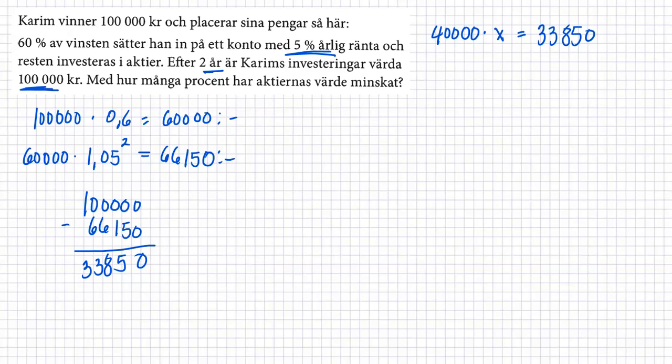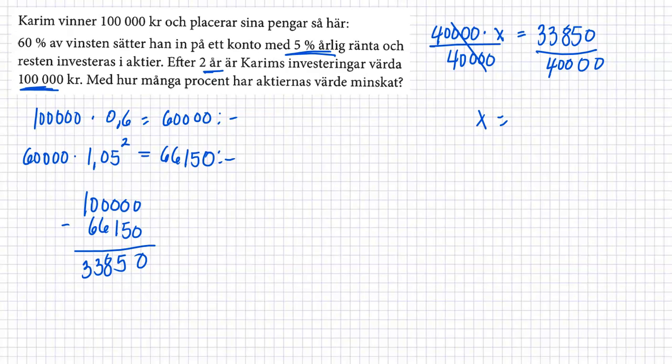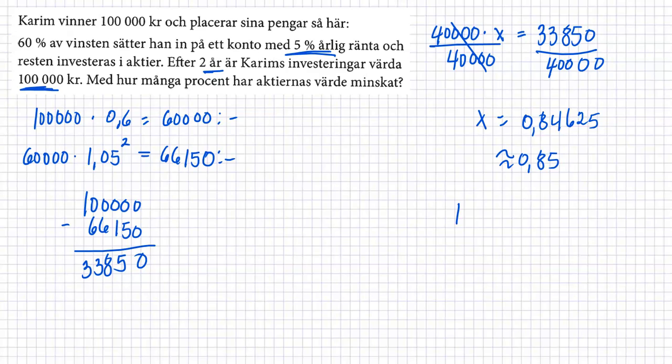Så vi ska titta hur har den ändrat. Så har vi det där med 40,000. Så har vi x är lika med 33,850 det där med 40,000. Titta på förändringsfaktor. Då är det 0.846, 25 eller 0.85. Det betyder att den har minskat i två år 15%. Det är ganska mycket. Men åtminstone han förlorade ingenting.